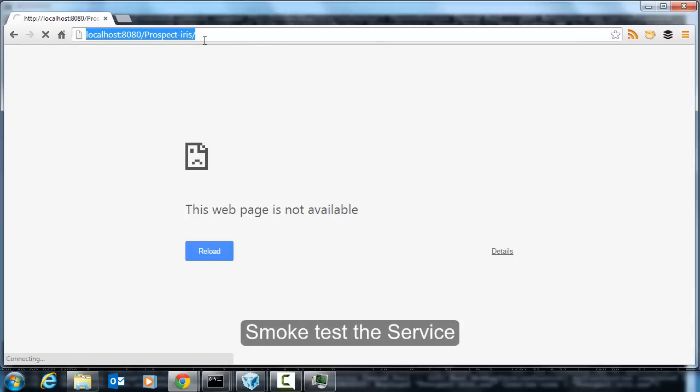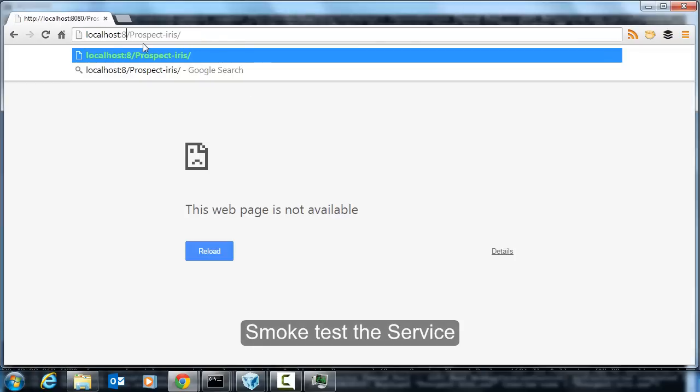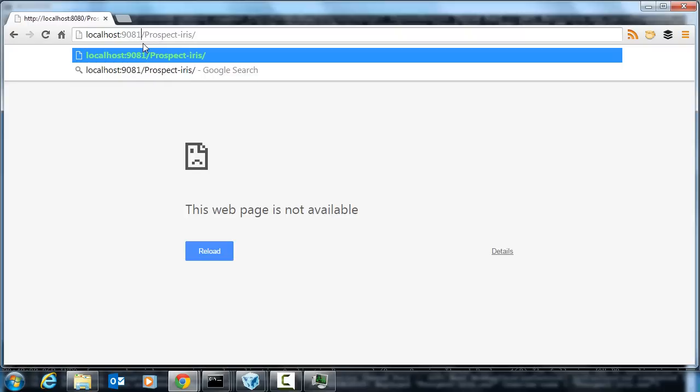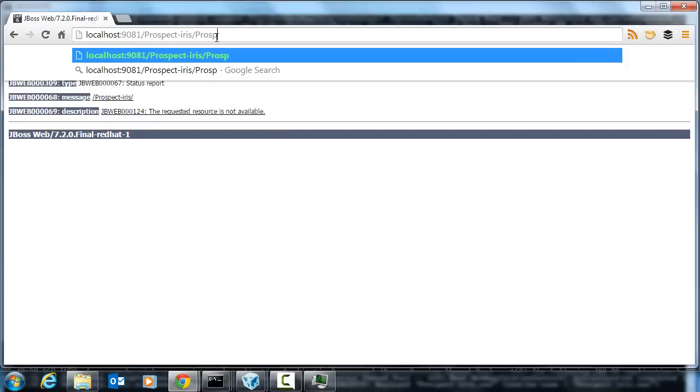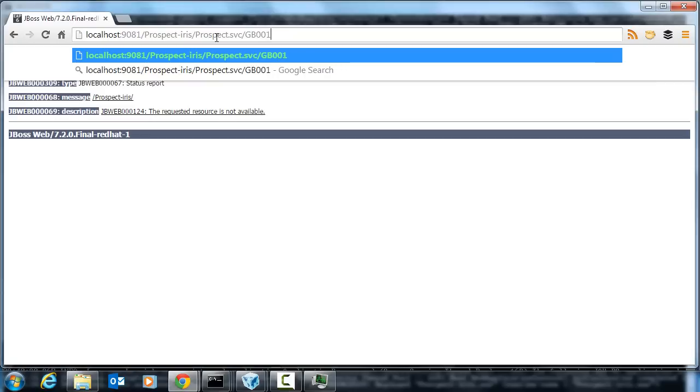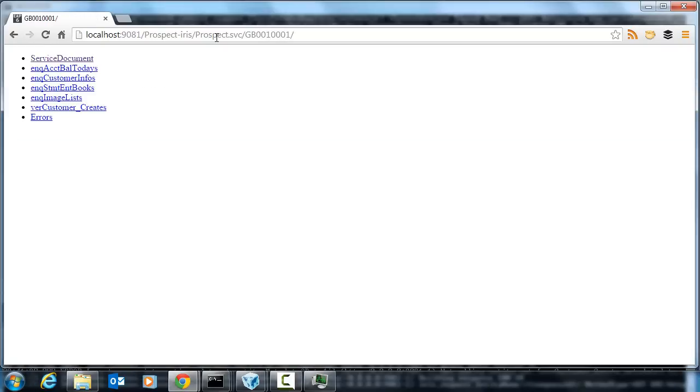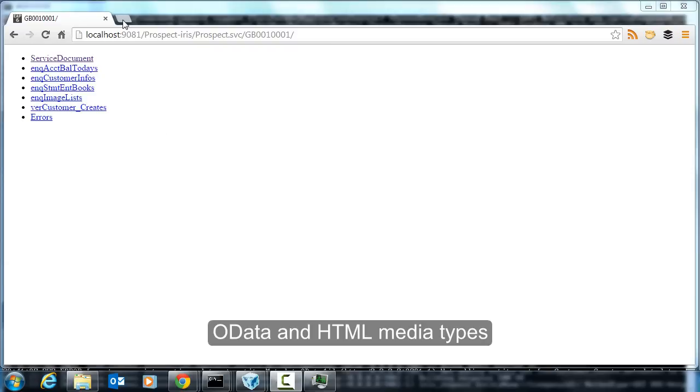It says wrong port, so I'll change that to the correct port. It says there's no service there so I need to type in prospect.svc slash company before this will become clear. Okay so this is the service document in the HTML media type view, the HTML media type response.